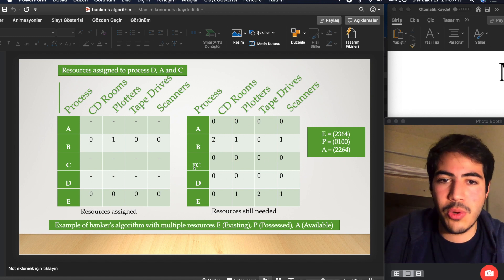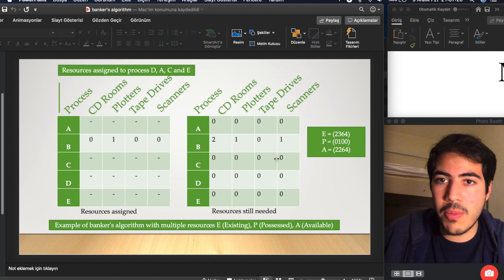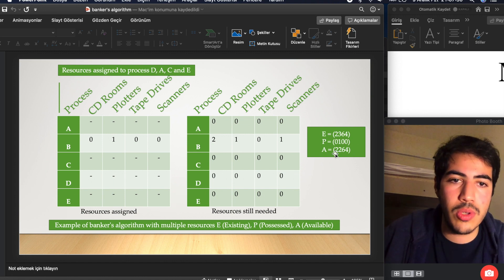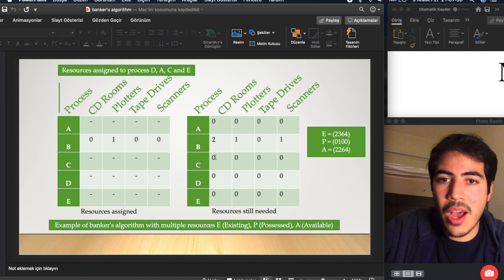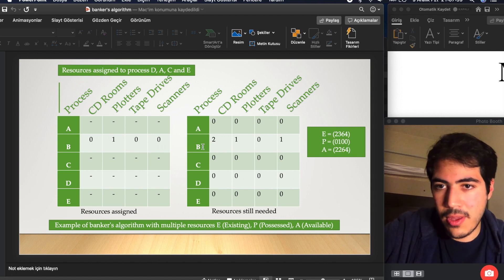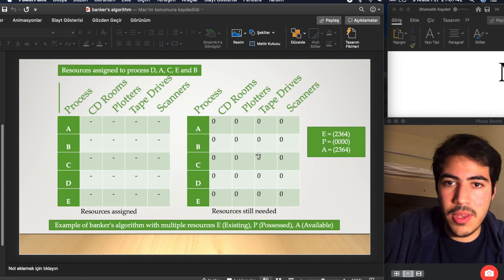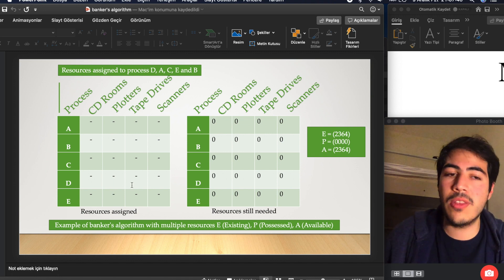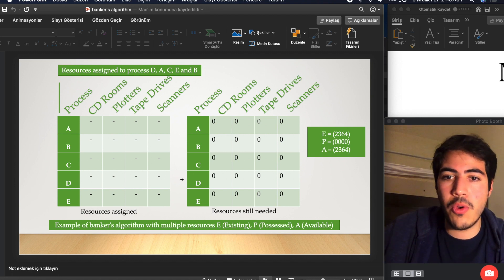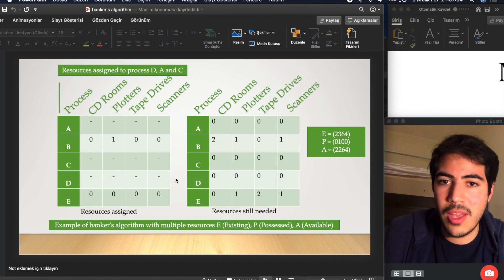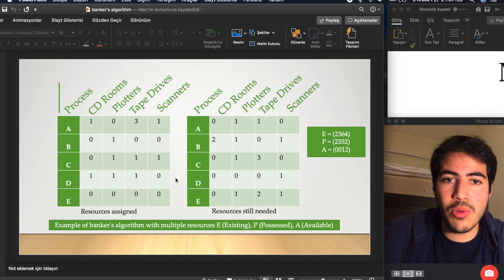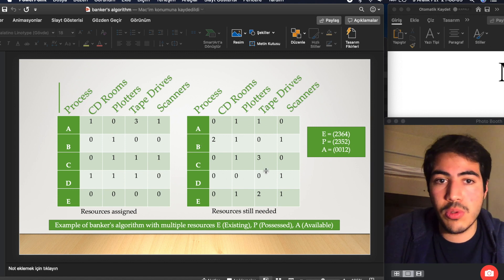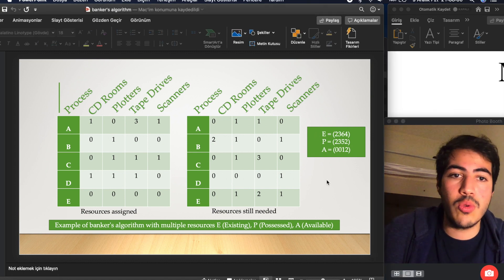Process C is finished with zero resources needed. We are now able to finish Process E. Process E finishes, and available resources become two, two, six, four. We then finish Process B. All processes are now finished and we have no deadlock, because we carefully tracked every situation and avoided assigning resources to Process B at the beginning when we were not able to satisfy it.